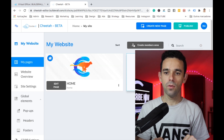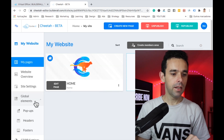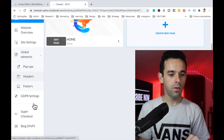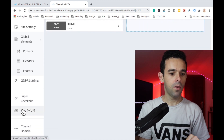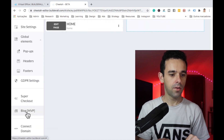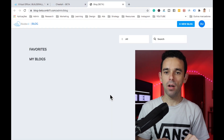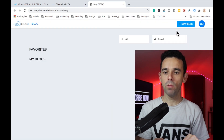Let's come up to the top and click on Publish. Then on the left menu, let's go and create our blog. So let's click here on Blog — we have no blogs yet, so to create one we come up to the top.